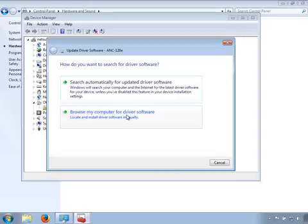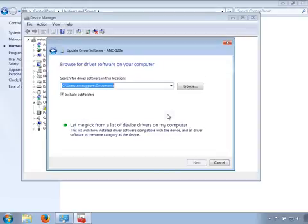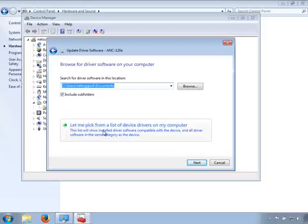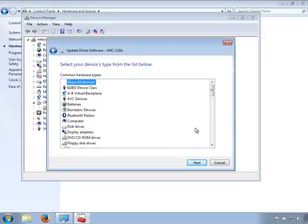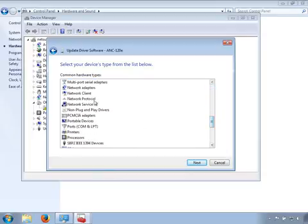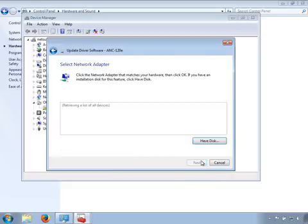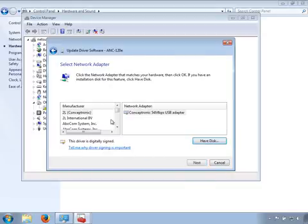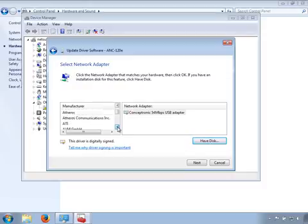Click on Update Driver Software. Click on Browse My Computer for Driver Software. Click on Let me pick from a list of device drivers on my computer. Locate Network Adapters in the list and click on it, then click Next. Wait a few seconds for the list to load, and from the Manufacturer list, locate and select Microsoft Corporation.